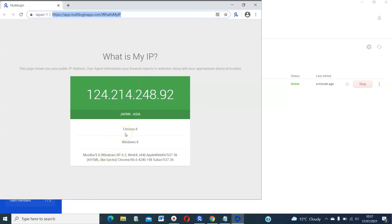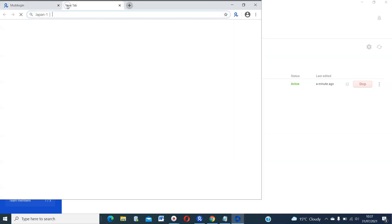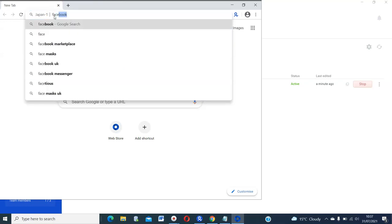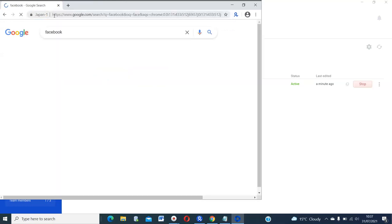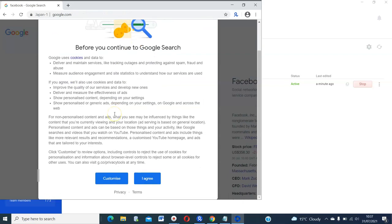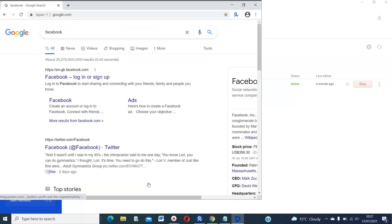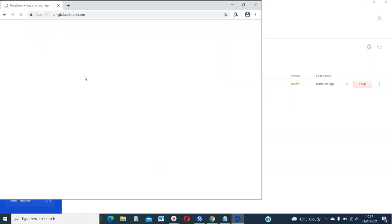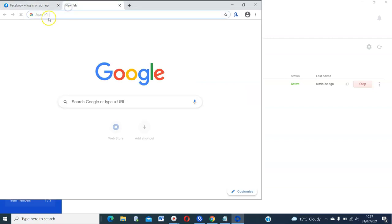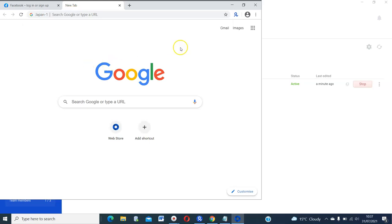So this browser, anything that you type on this browser that has been opened right now, anything that you type here will appear as if you are in Japan. So for example, if you go to Facebook, Facebook will think that you are logging in from Japan. All your traffic that is logged in here on this profile will appear like you are in Japan. And that is how you use multi-login with proxies.